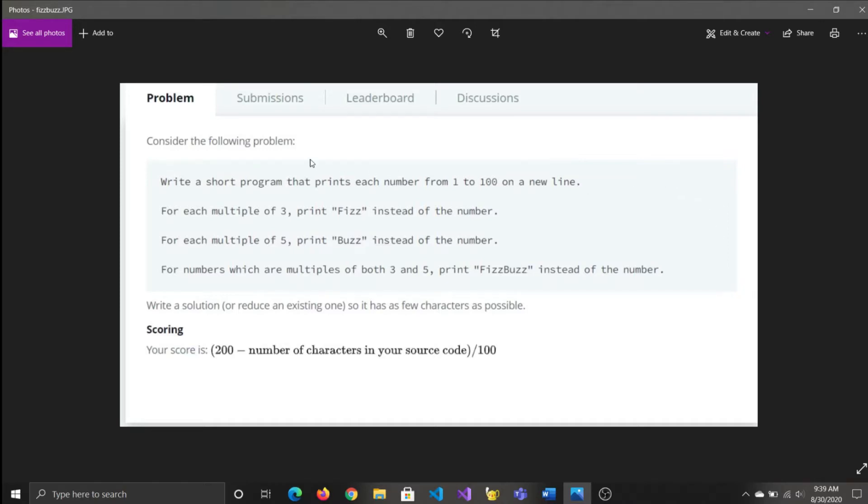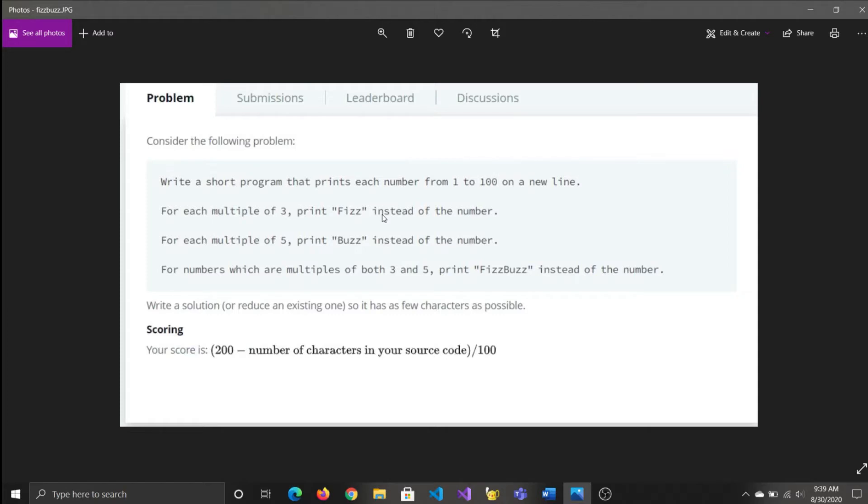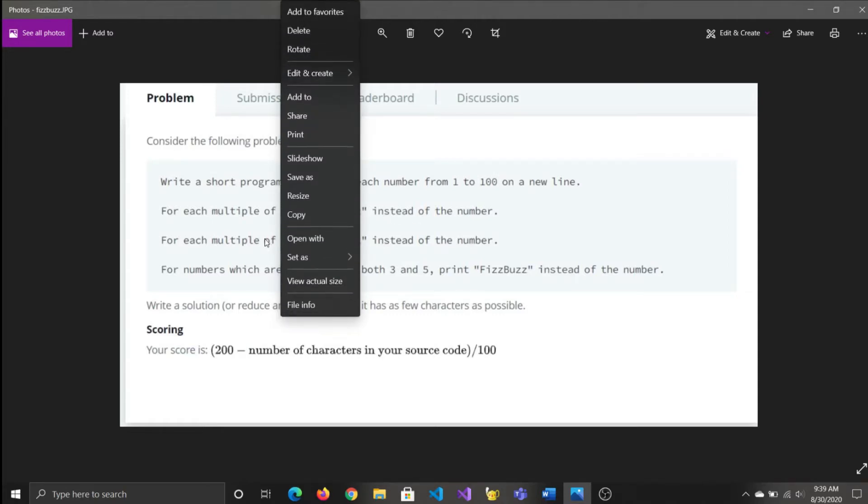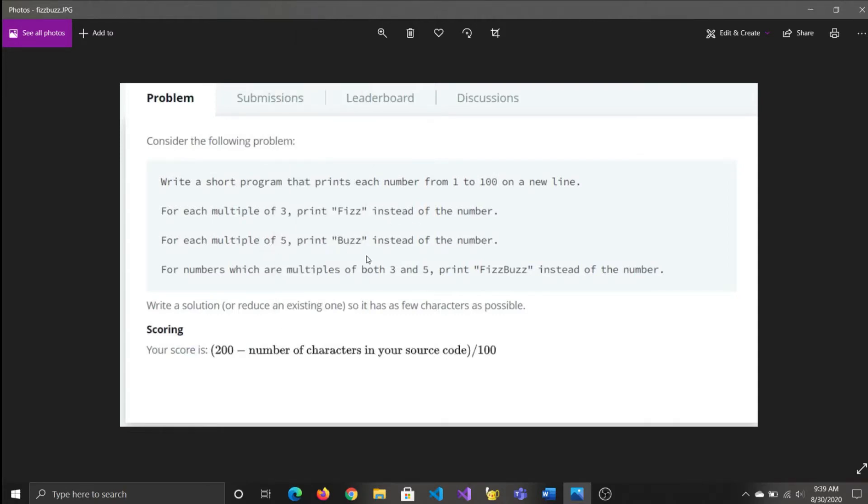So essentially what we're required to do is input our integer which falls within this range. And if that is a multiple of 3, we print out this string called Fizz. If it's a multiple of 5, then we print out Buzz. And if it's both 3 and 5 is multiple, then we need to print out FizzBuzz instead of the number.